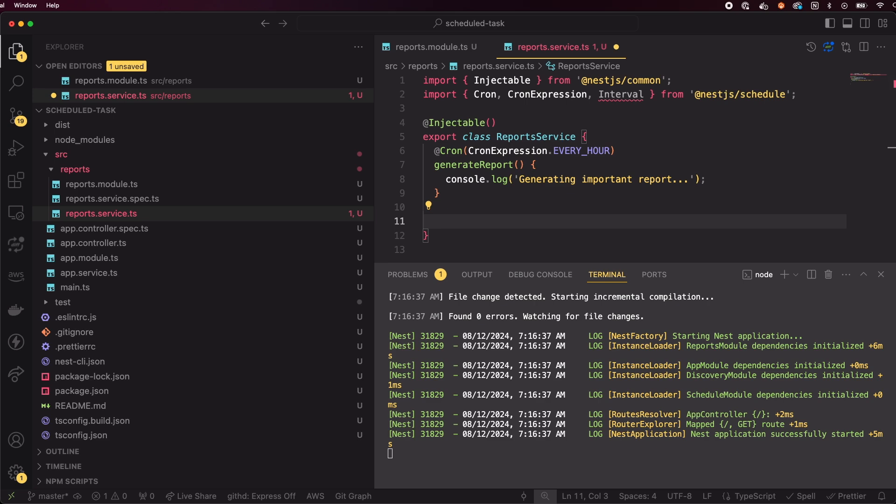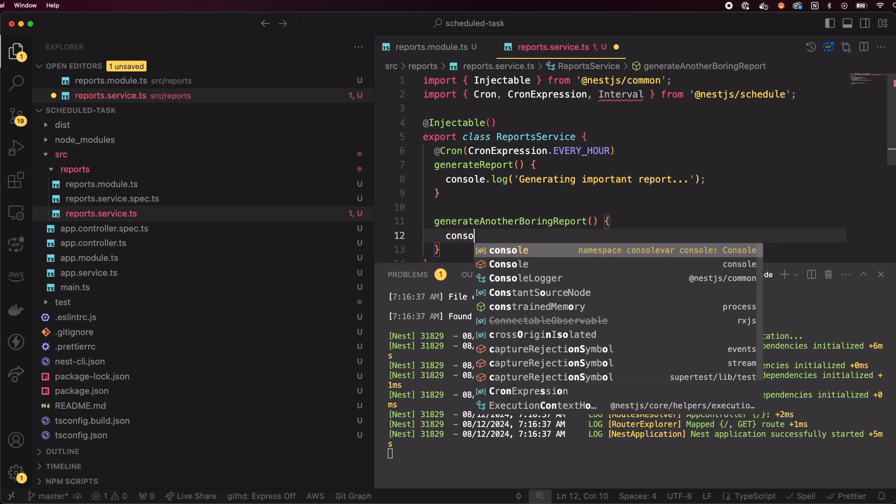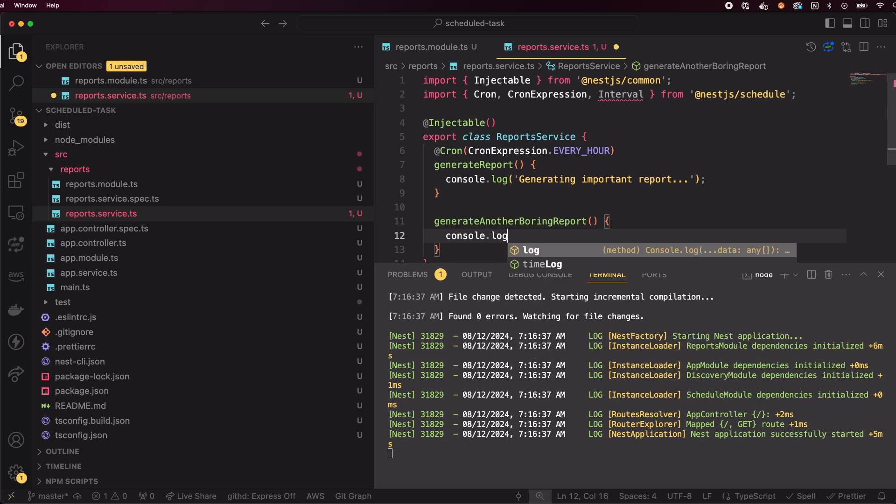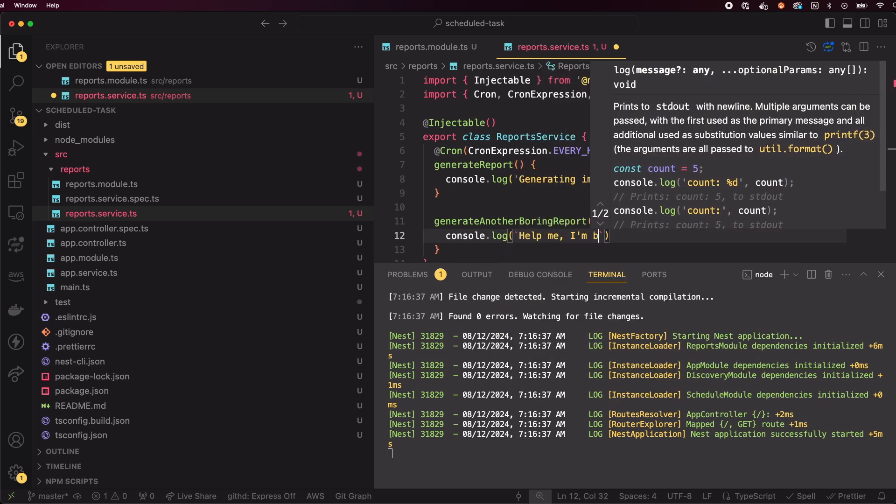Let's add a new method in the service and call it generateAnotherBoringReport. Again, let's console.log something.